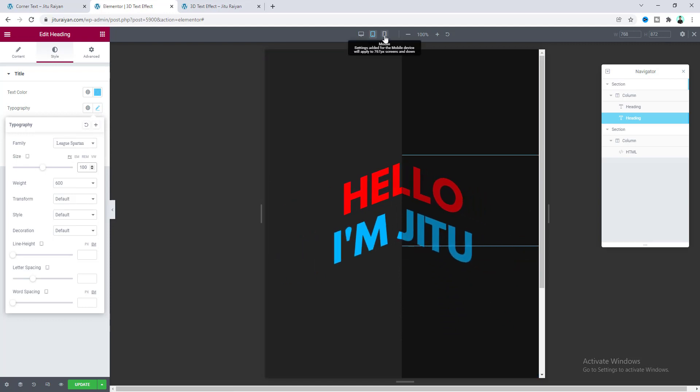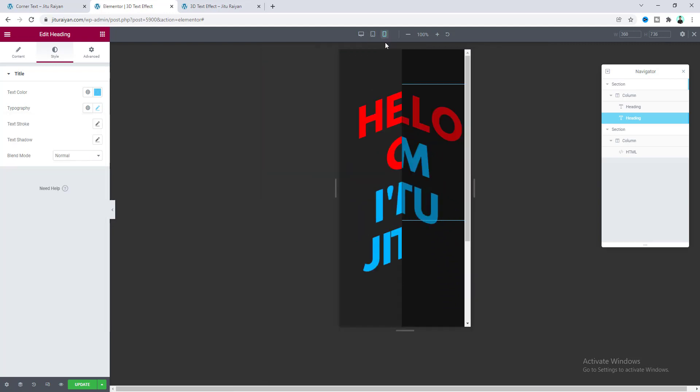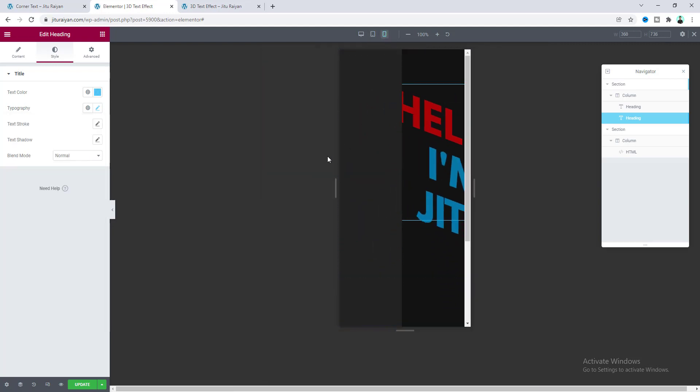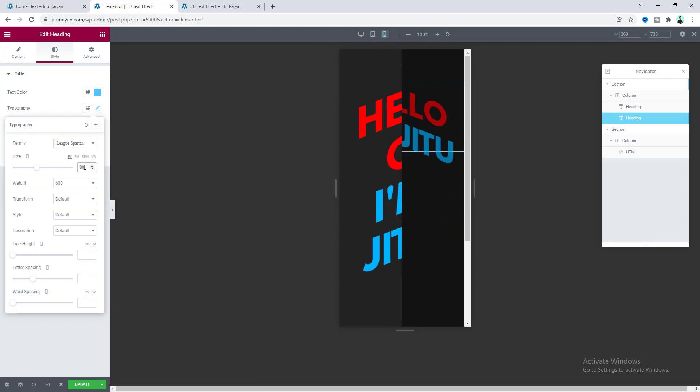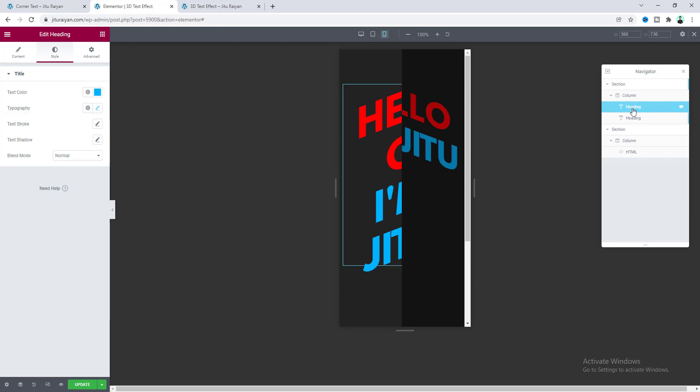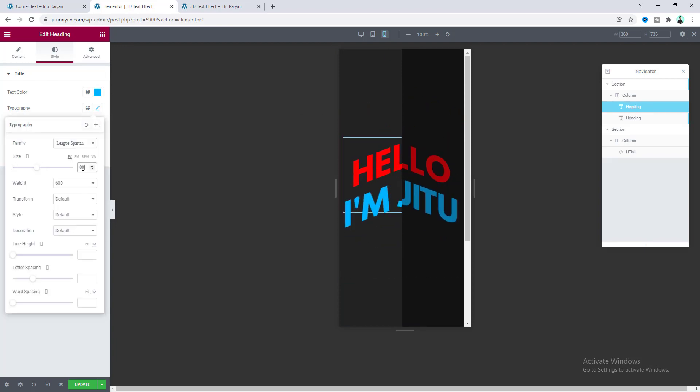So go to the mobile devices. And here reduce the font size furthermore. Let's make it to 80. And also for this one. Perfect.